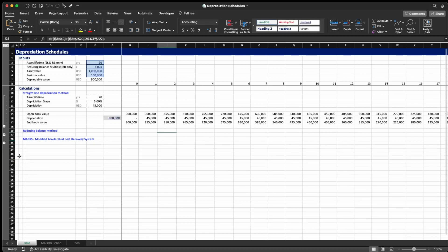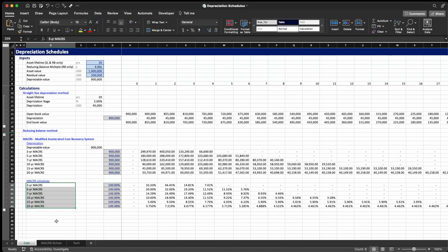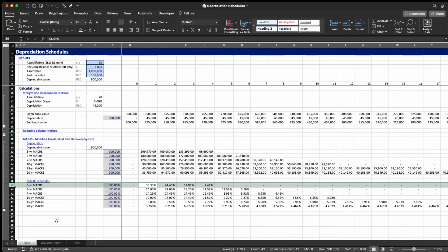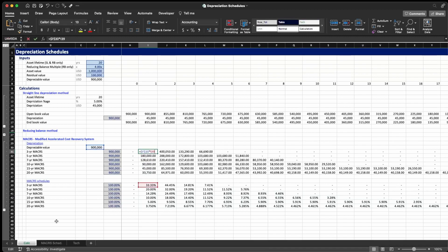Let's go now to the Modified Accelerated Cost Recovery System or MACRS. For this method we're already given several different schedules for different time frames. These are fixed percentages according to the US tax authorities, specifying the depreciation percentage for each year based on the schedule used. For a three-year MACRS schedule: 33.33% depreciation in year one, 44.45% in year two, 14.81% in year three, and 7.41% in year four — adding up to 100%. The calculation is straightforward: multiply the depreciable value by the percentage given by the schedule.